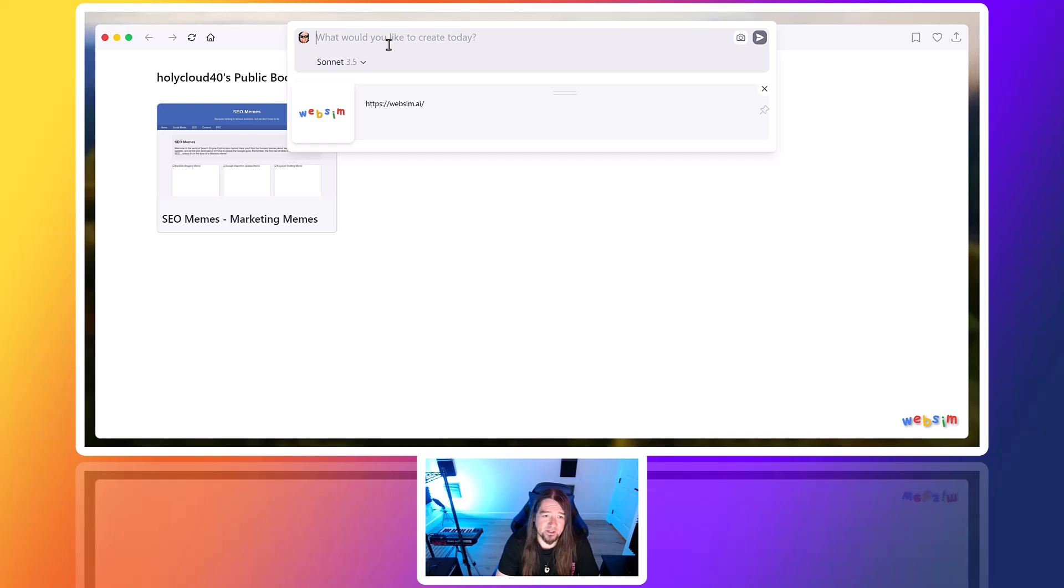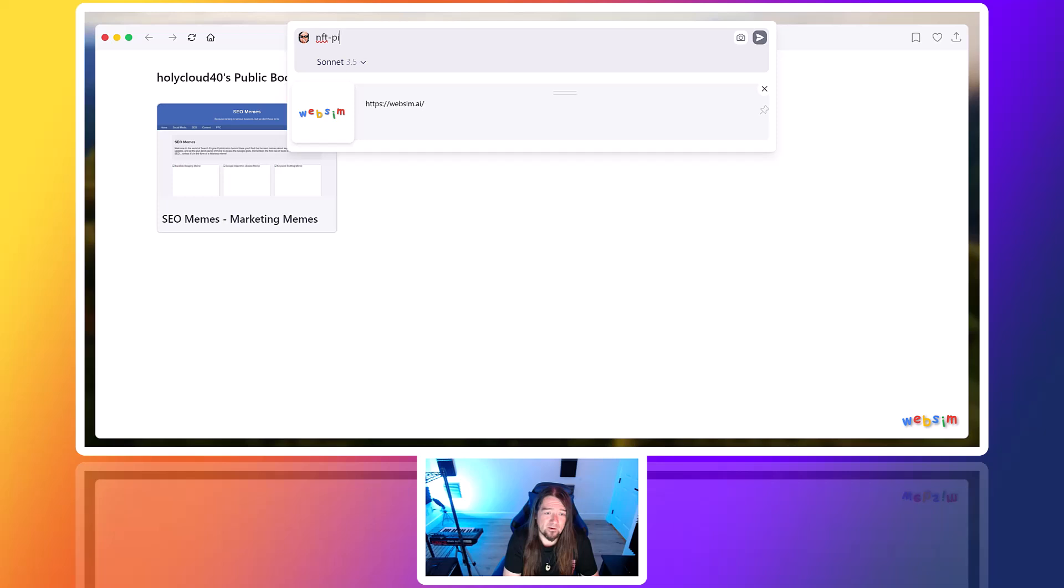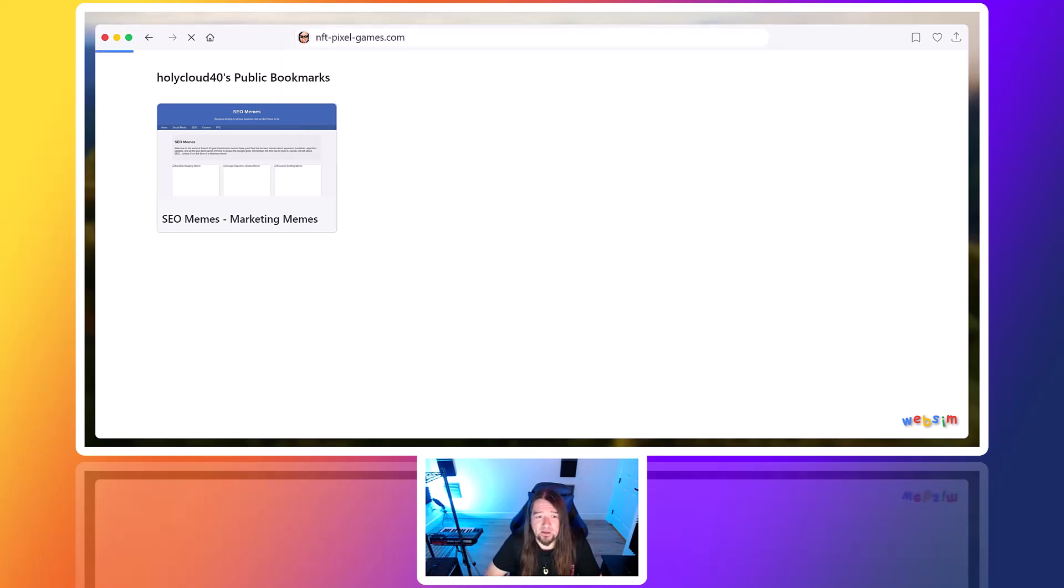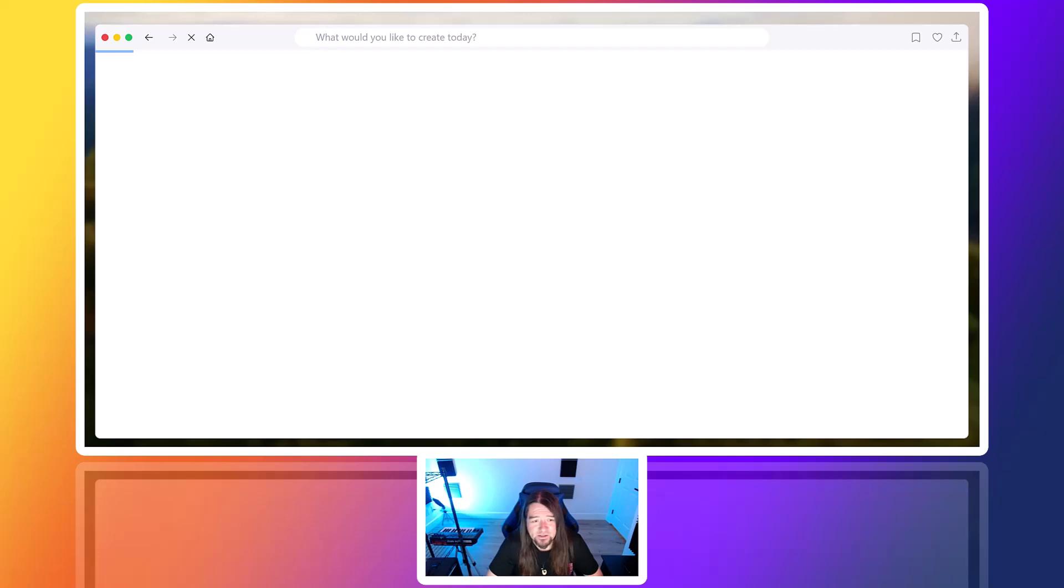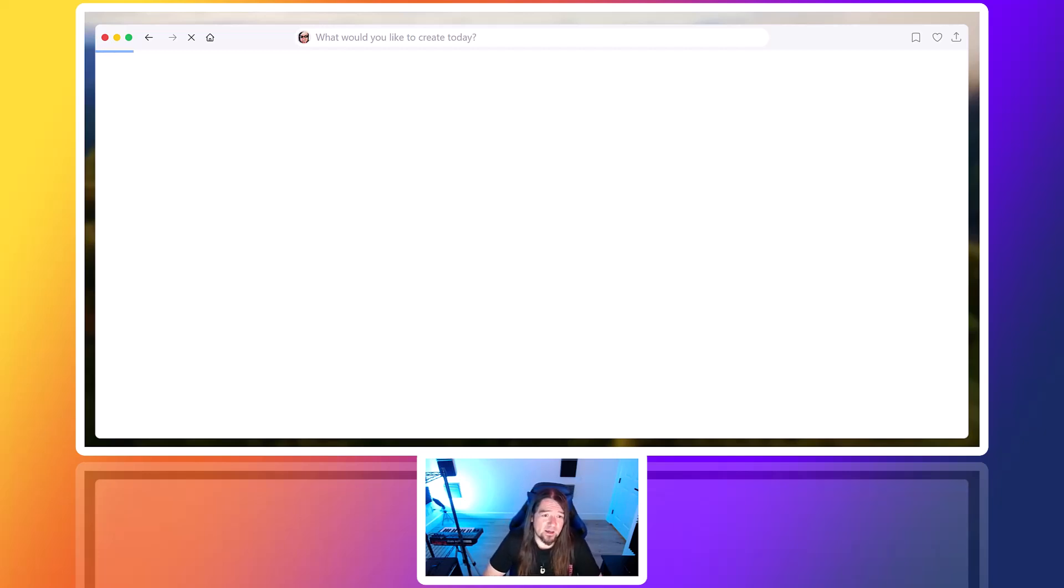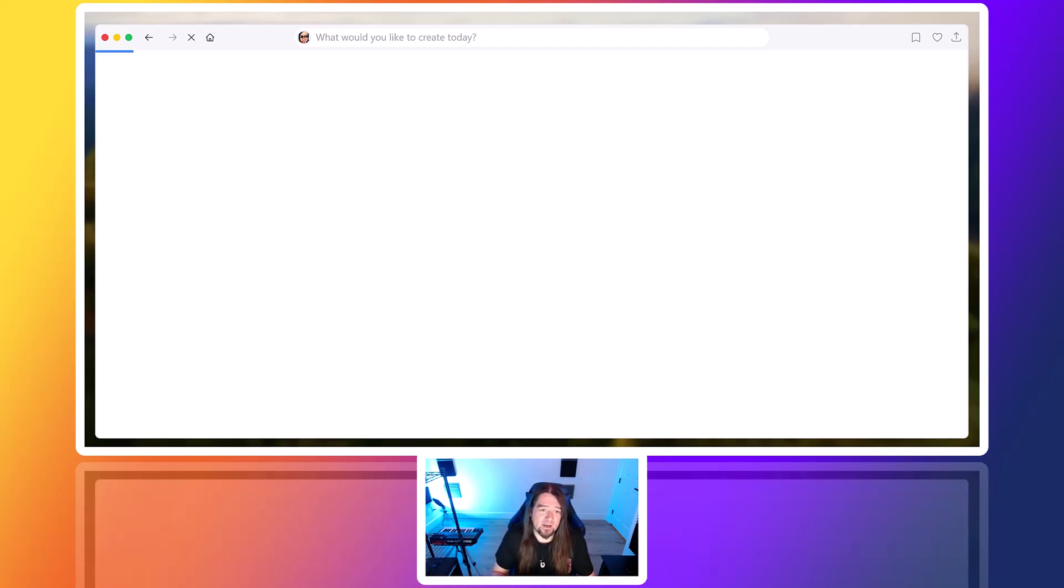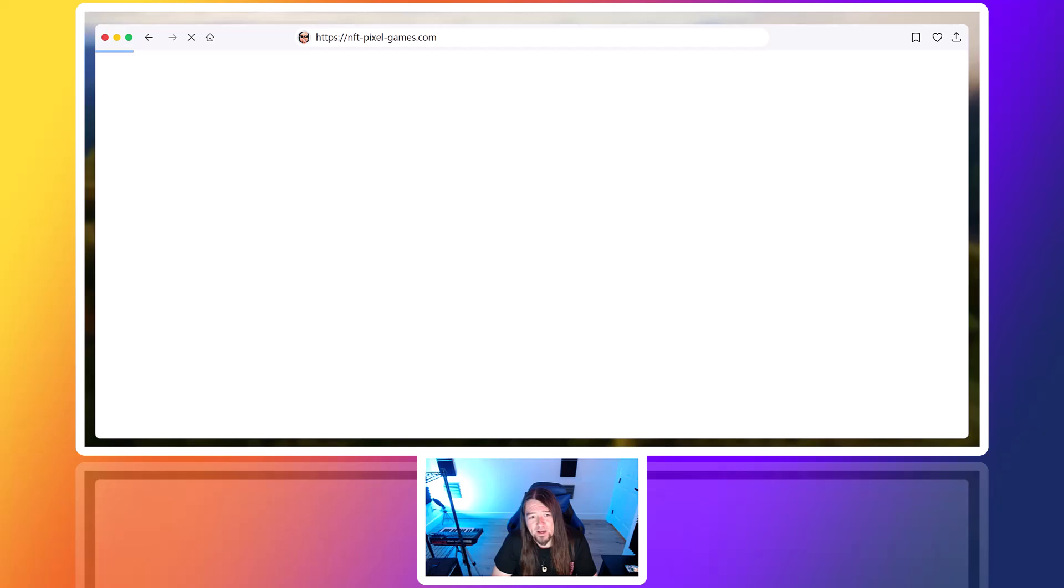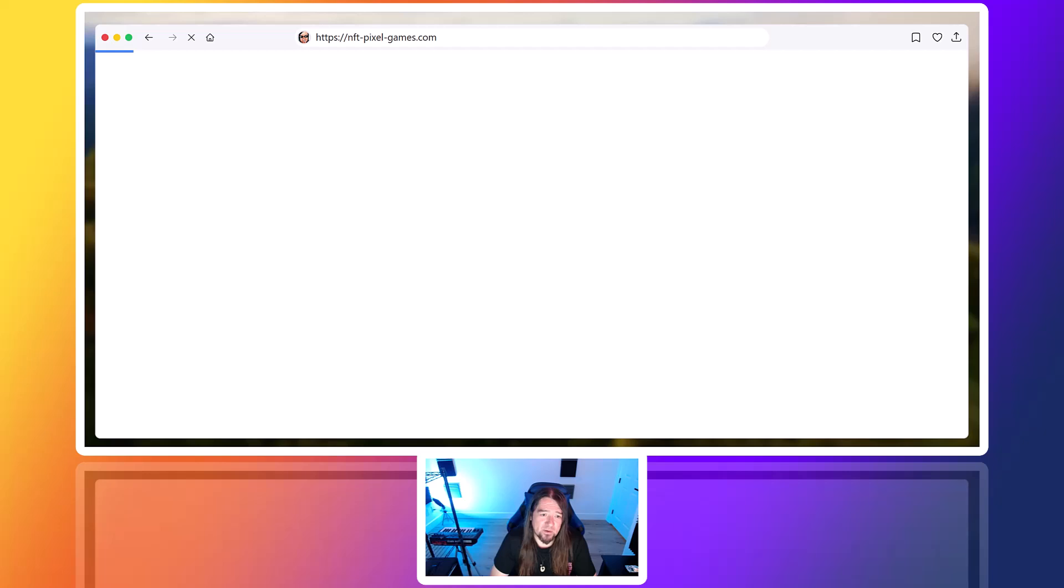So you literally can just come up here and say, we want to do like nftpixelgames.com and then you just click enter and it's going to build something off of that name. I found there's strings that you can add on to at the end. I would suggest joining the Reddit group. There's a lot of interesting information of what people are using to build cool sites on here.